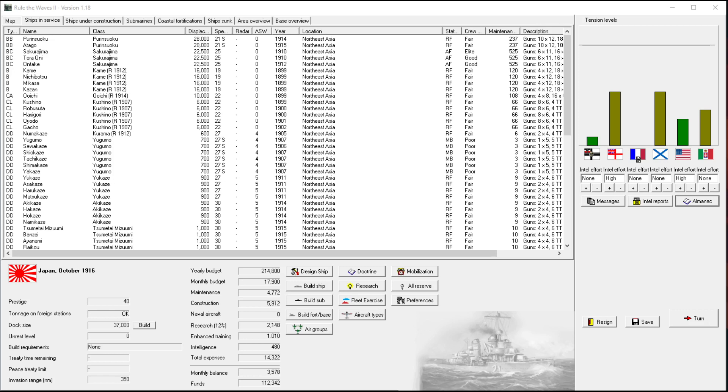Welcome back everyone to Let's Play Rule the Waves 2 as Japan, episode number something, maybe 12.